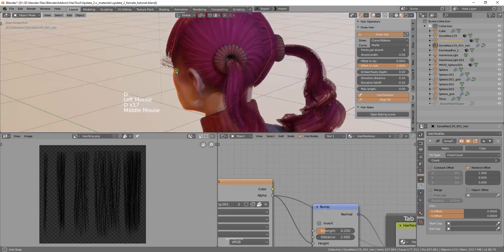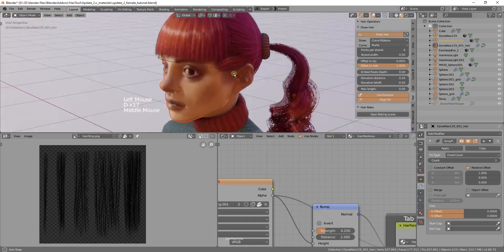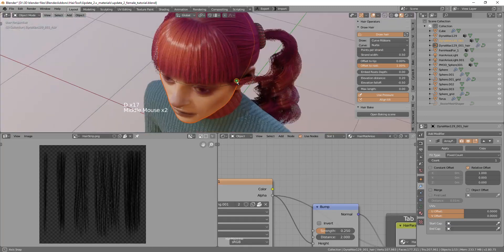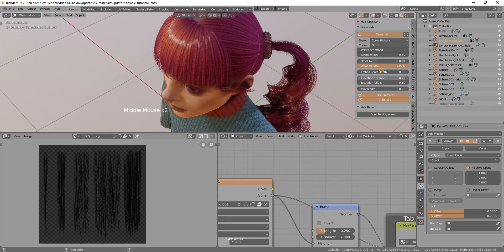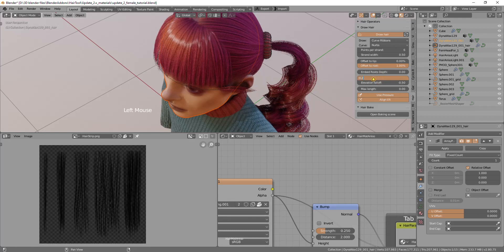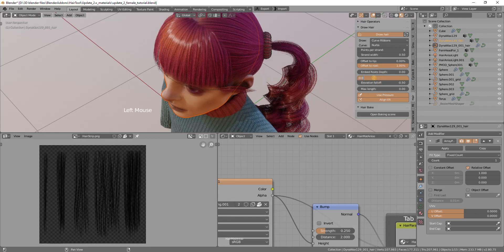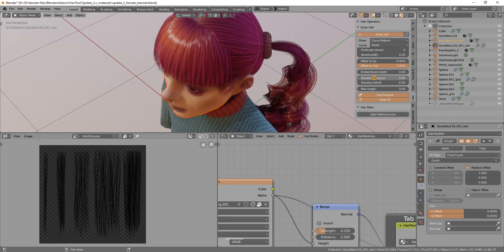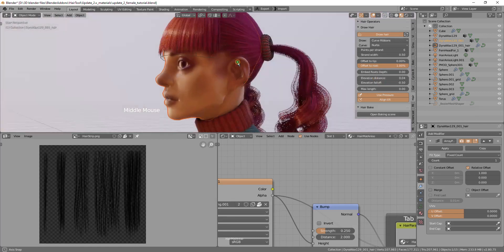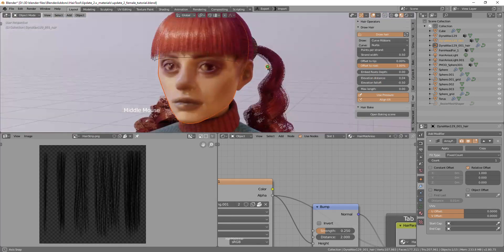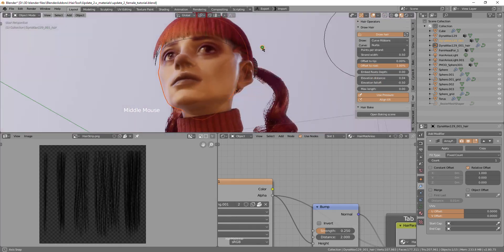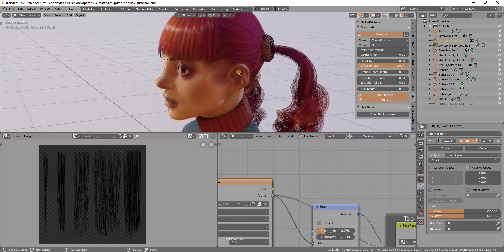When I have this head selected I will draft some strands. I do not want such big offset so I will reduce the elevation maybe to 0.5. That looks kind of okay.